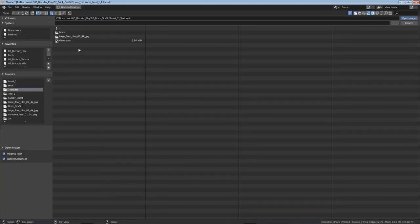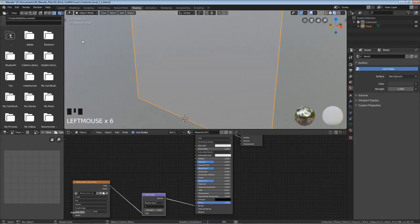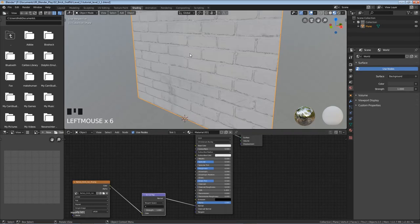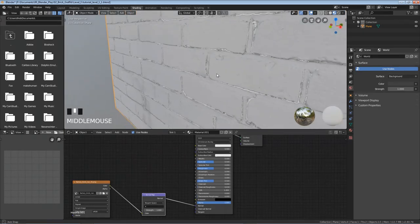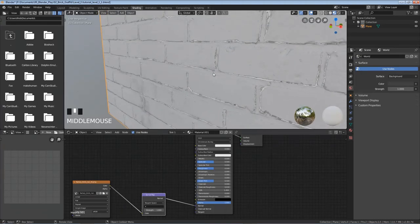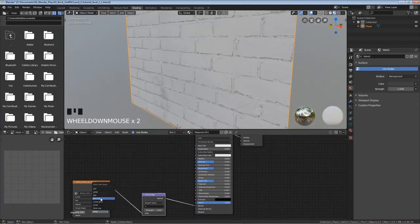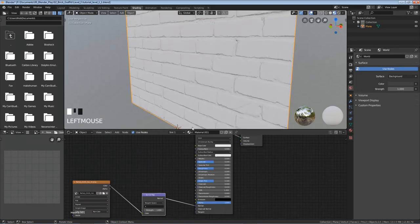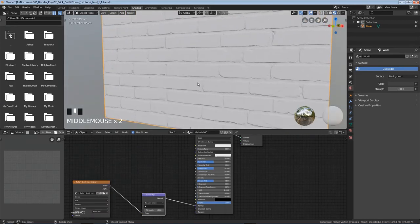Now we actually need to add the image texture. So click on this open button. Navigate to wherever you put the project files. Go into the brick and get the NOR normal. And so now you can see we're getting this brick look. And actually I want to change the color space to non-color. And yeah you can see we're getting this brick here.